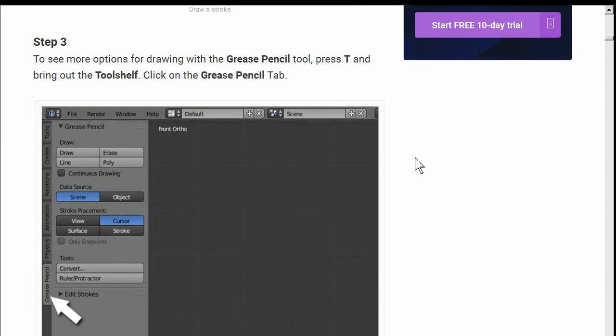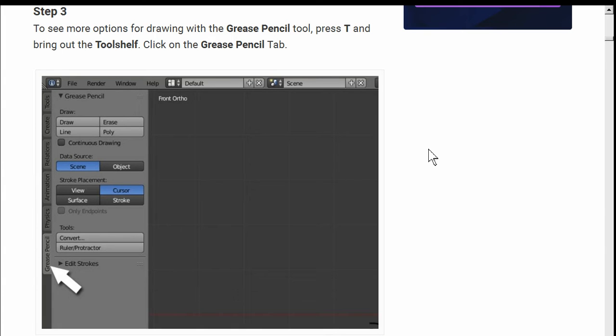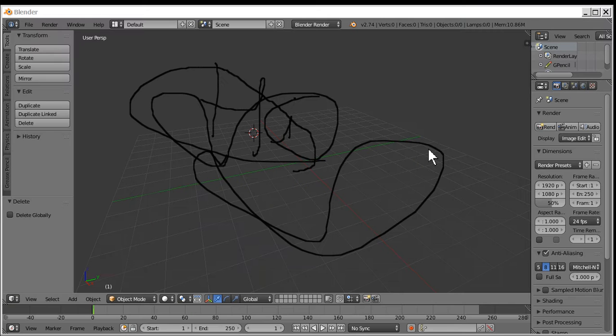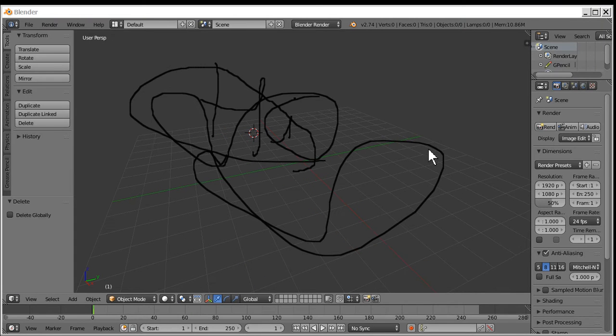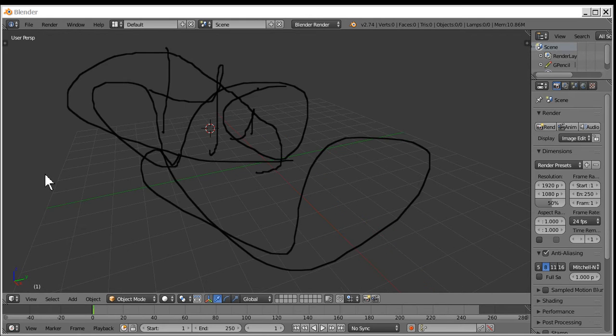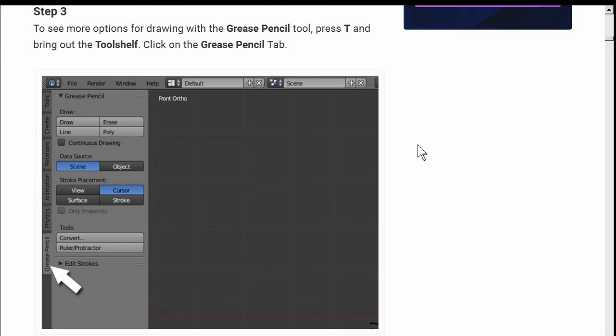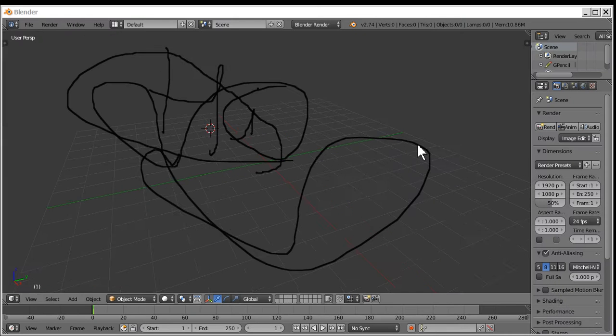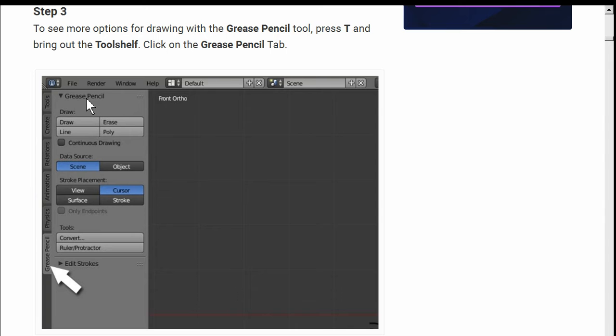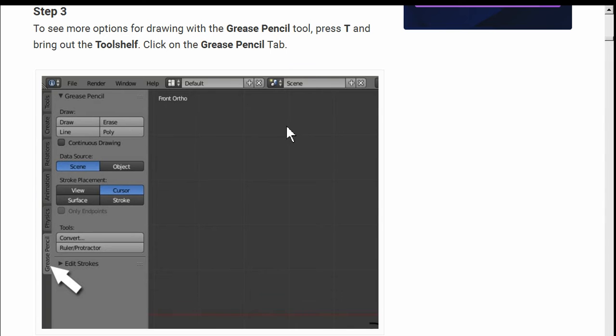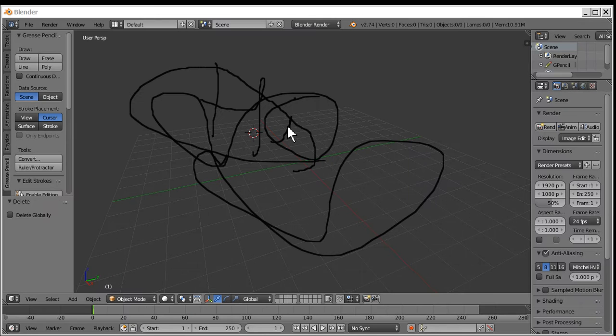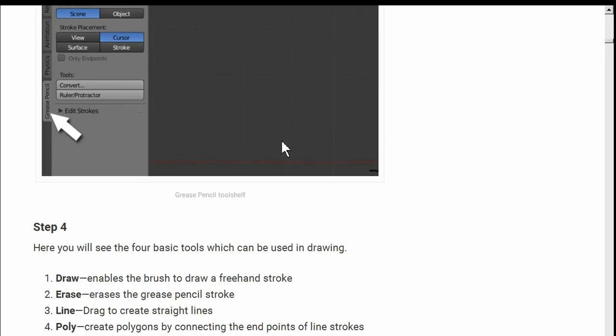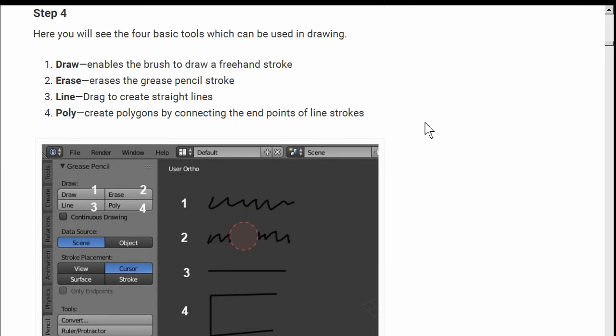I need a better mouse. Step three. To see more options for drawing, press T and bring out the tool shelf. Click on the Grease Pencil Tool. There's T and I don't see no tool shelf. You lie. Press T to bring out the tool shelf. Oh, here you are. Hello. I see options. Click on the Grease Pencil tab.